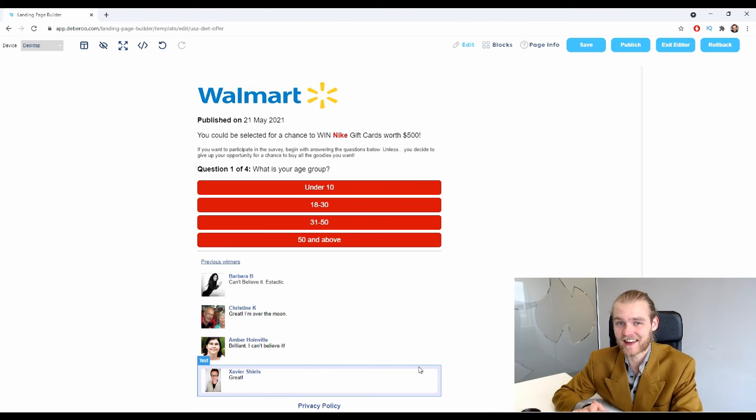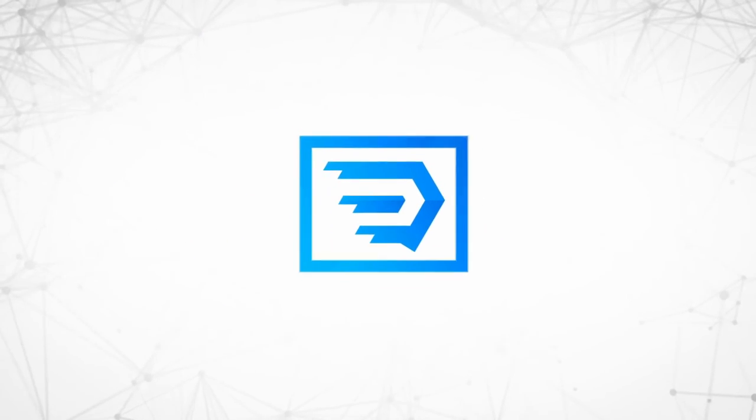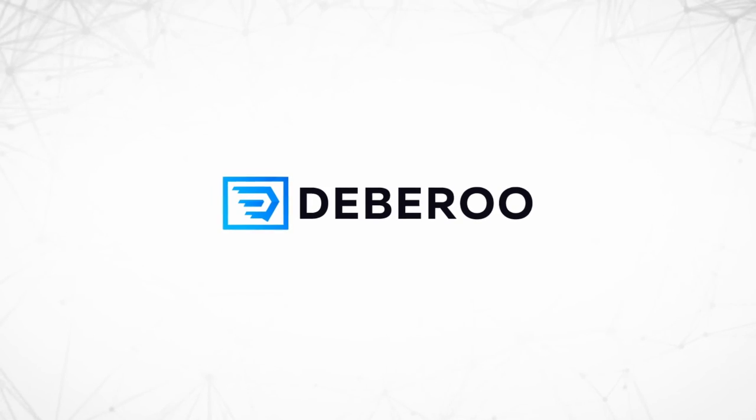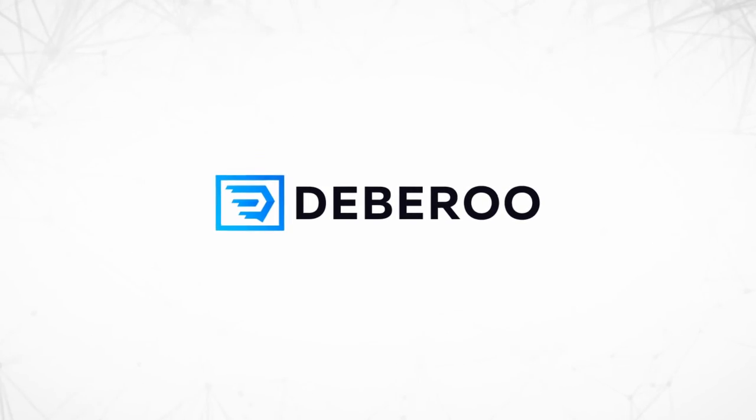This video is brought to you by Debaroo.com, the number one affiliate marketing software platform.